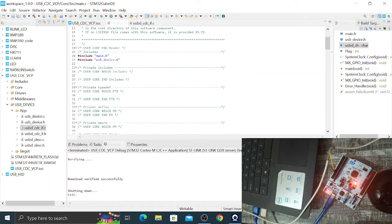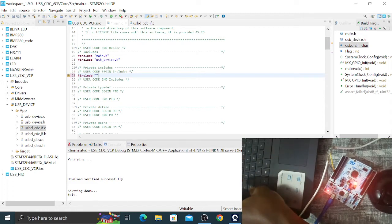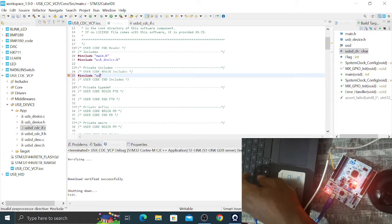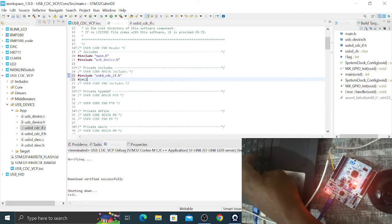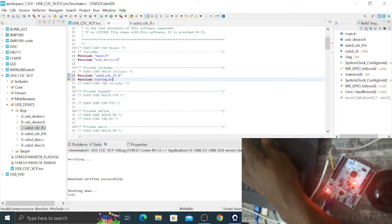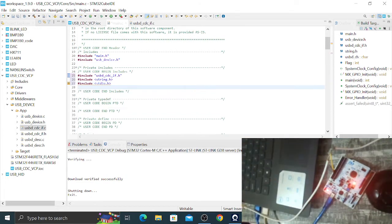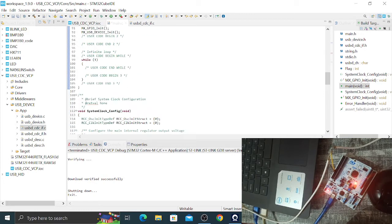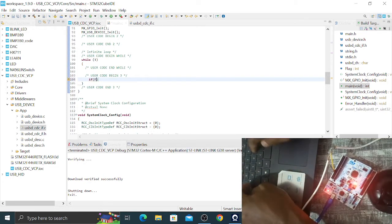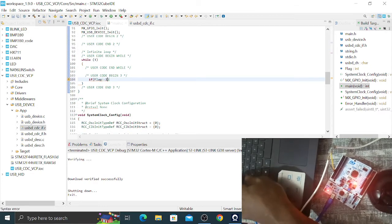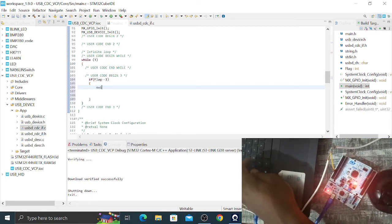In the main file, include usbd_cdc_if.h, string.h for string manipulation, and stdio.h. In the main function's while loop, check if the flag equals 1, and if so enter a switch statement on the USB character variable to handle the different commands sent from the PC.